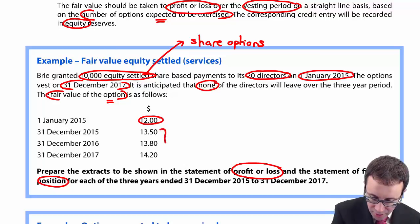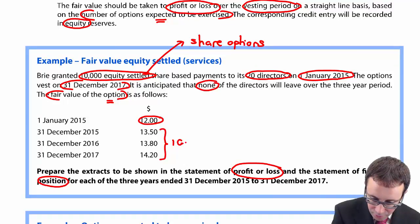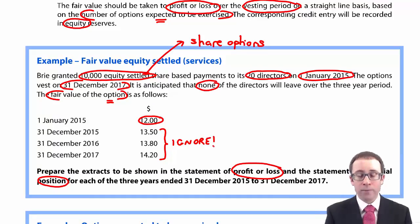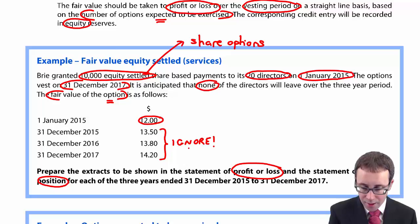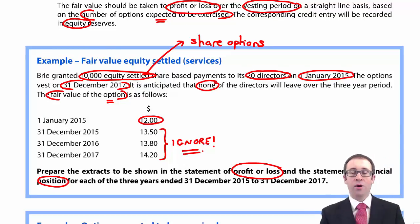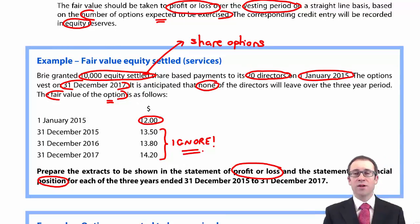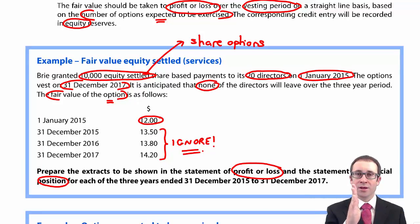The other fair values you're given — $13.50, $13.80, and $14.20 — you ignore. It's a bit of a red herring. You are not expected to use those figures. You take the fair value of the share option at the grant date and stay with that.